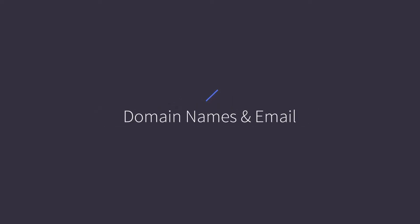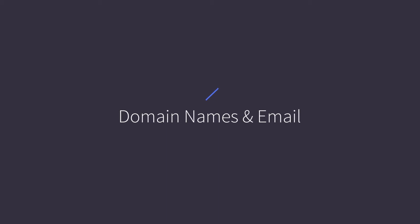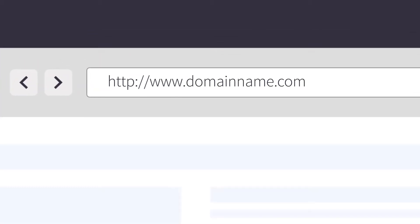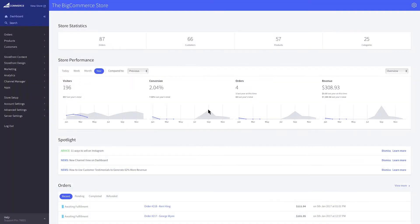This video will provide an overview for connecting a domain name to your BigCommerce store and show you how to set up email hosting. A domain or website address is how your customers find your store and products on the internet. In short, your domain name is what your shoppers will type into their address bar when going to your online store.